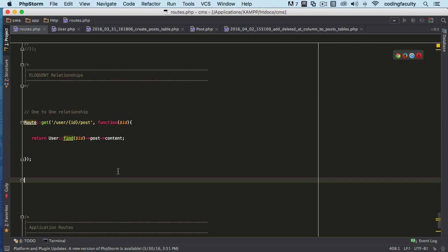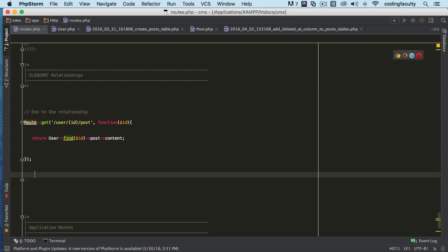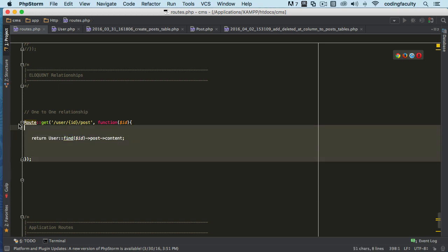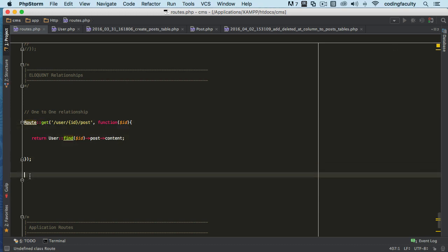Basically, with the inverse functionality, we can pull out — instead of pulling out the posts of the user, we can pull out the user that belongs to that post, from that post model. I almost confused myself there a little bit.